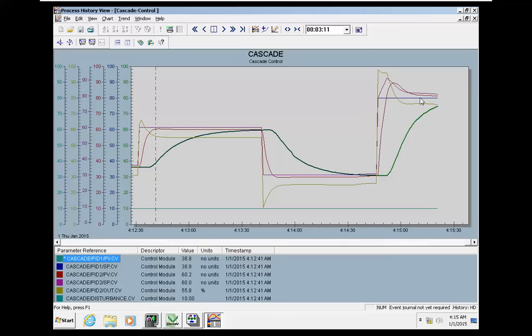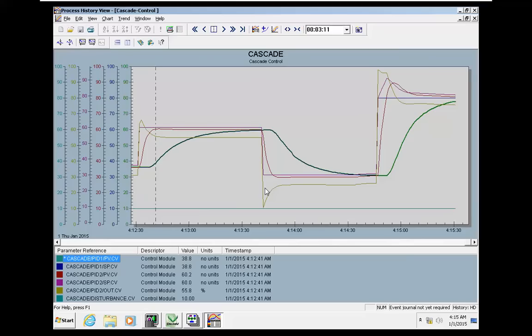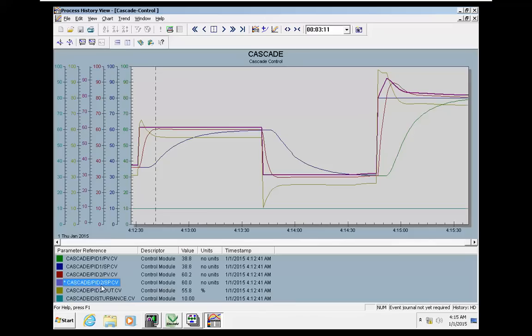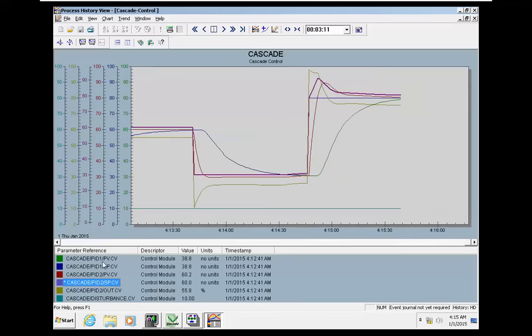The flow loop is quick and it's following. The flow loop is following setpoint and process value. They are reaching a steady state, and the process value in the master is also reaching the setpoint.